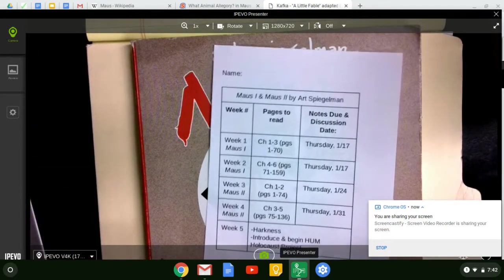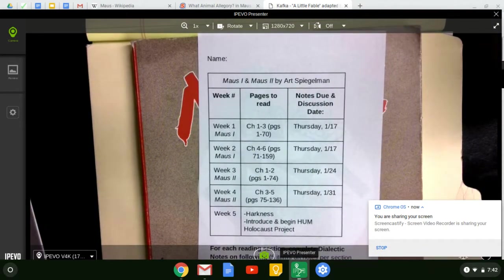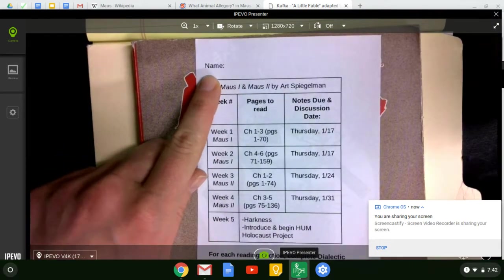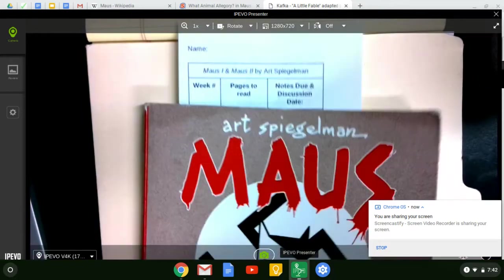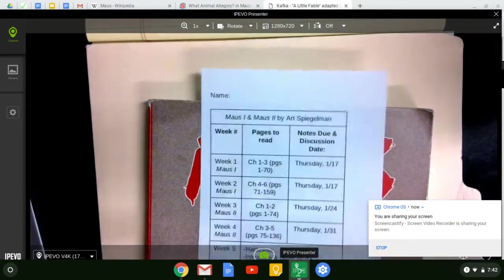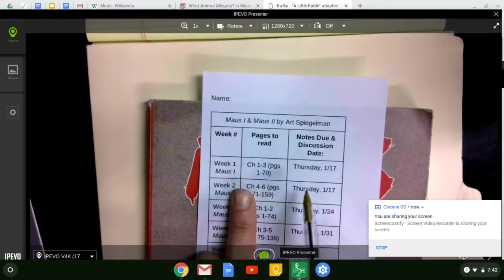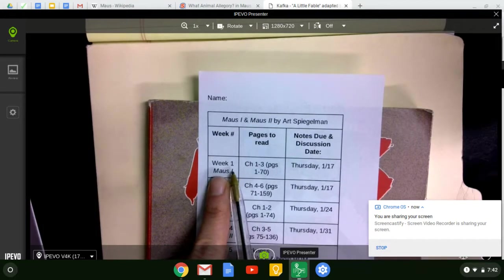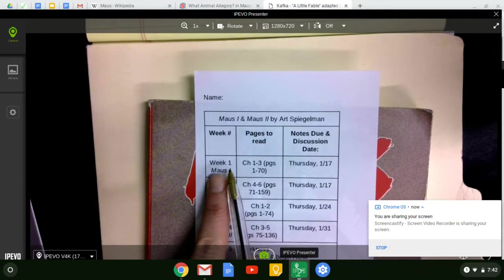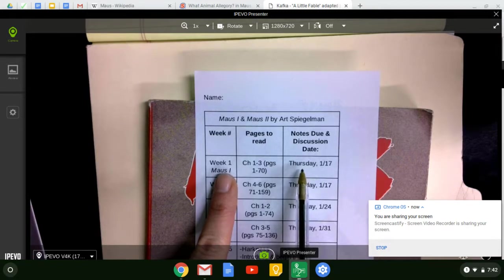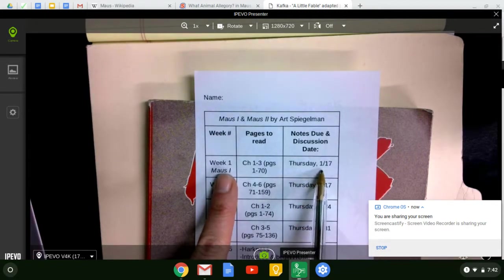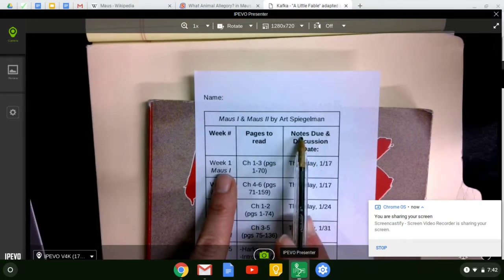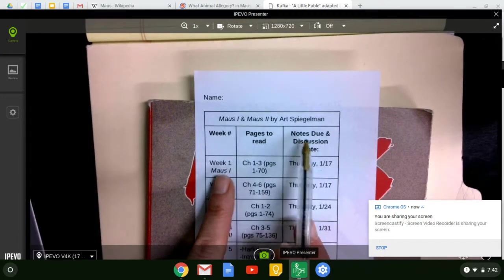You should have a reading schedule. Please make sure you have your name up here and keep this in your novel so that we know who it belongs to. So let's talk first about Week 1. We're in Week 1 right now. You're getting your book today and on Thursday the 17th, you need to have your notes completed, which I'm going to talk about in a moment.